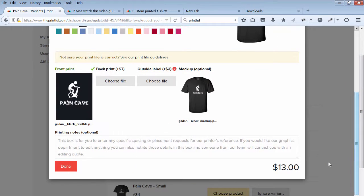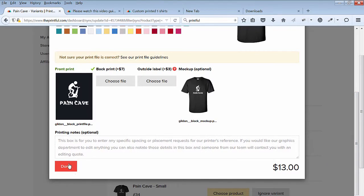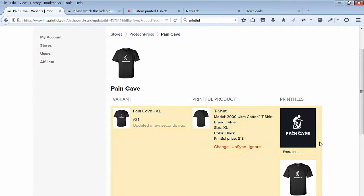Here you can see the price of this T-Shirt is $13. When you're finished, hit Done. You can see the first T-Shirt is done. Go to the next T-Shirt and click on Choose Product.